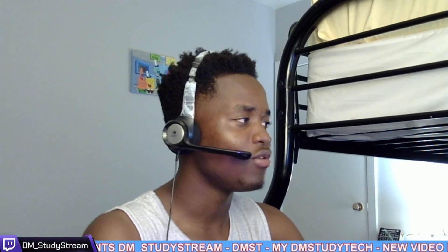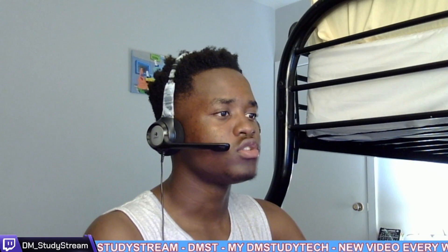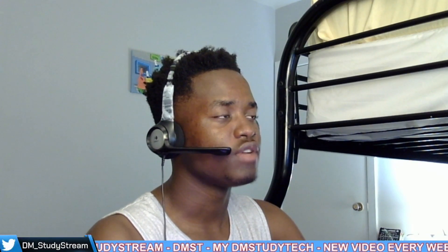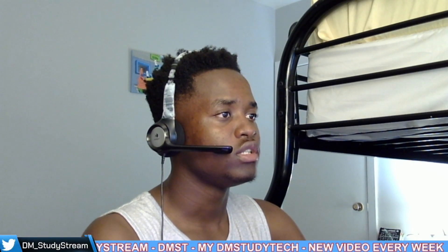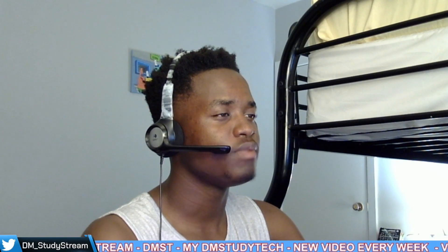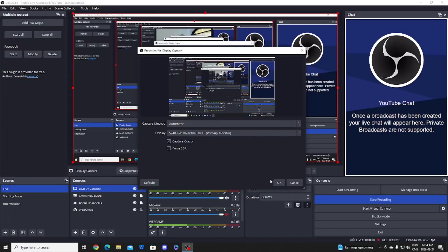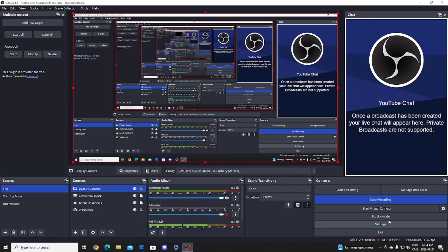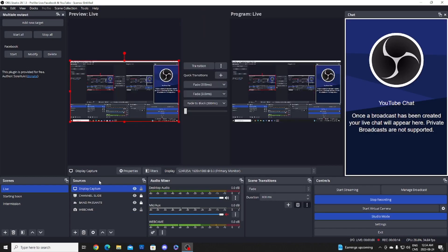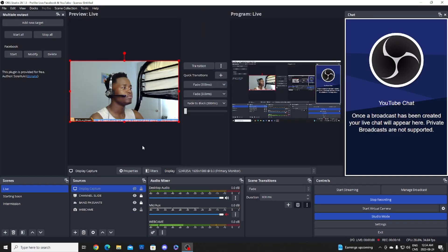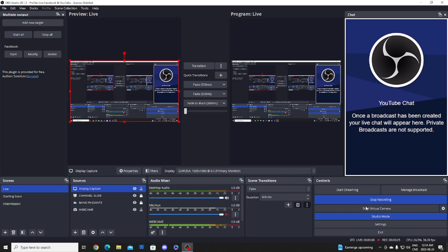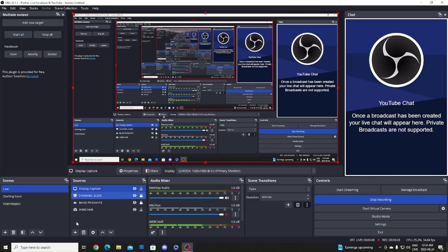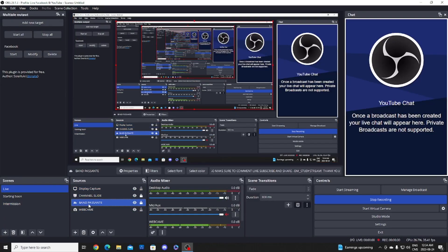I'm just gonna share my screen — display capture. You guys can see me here. We're in OBS once again, and we want to create this thing.